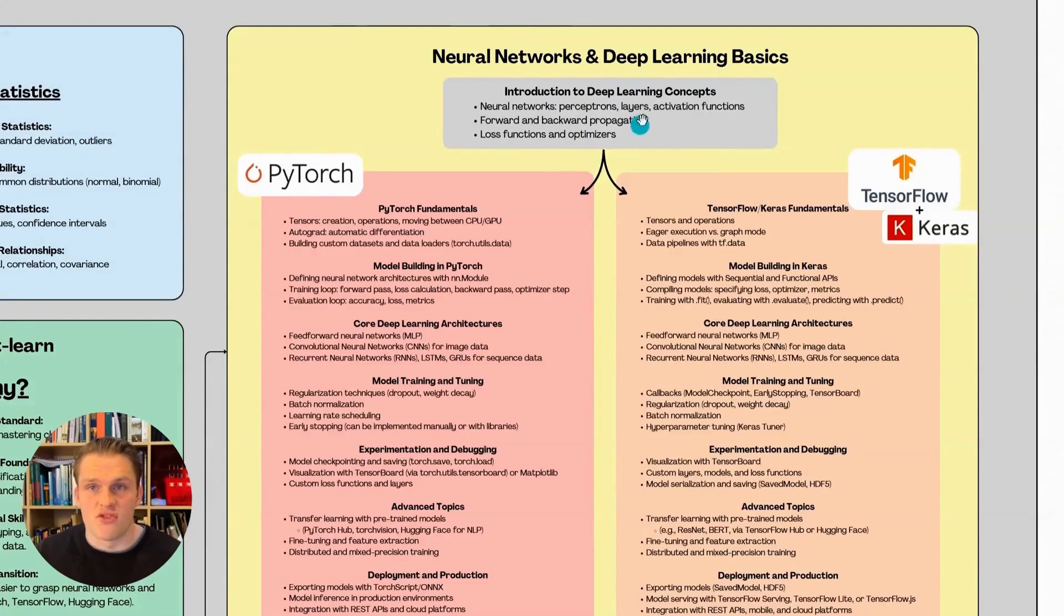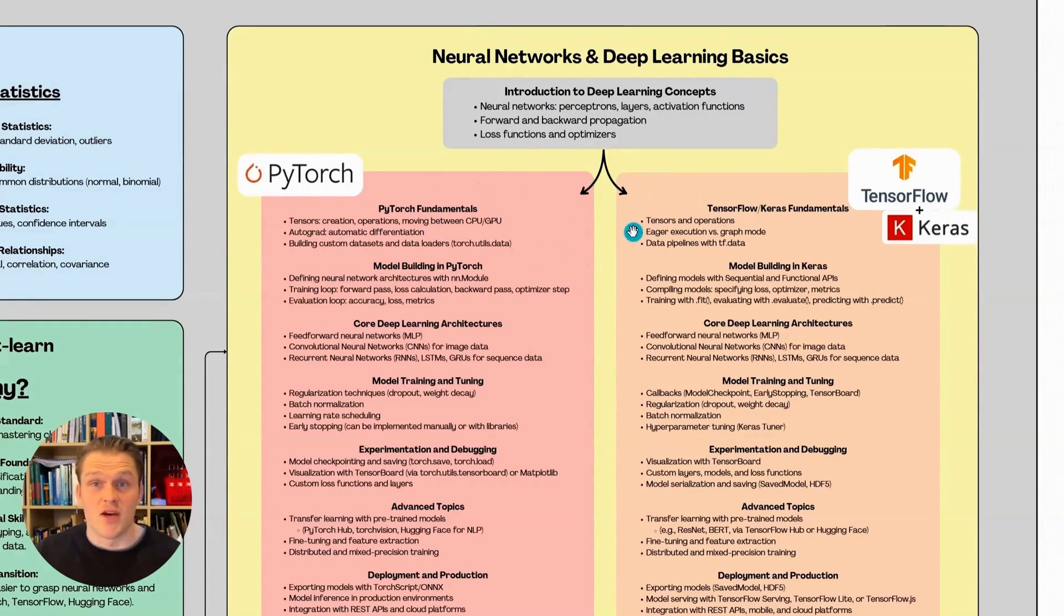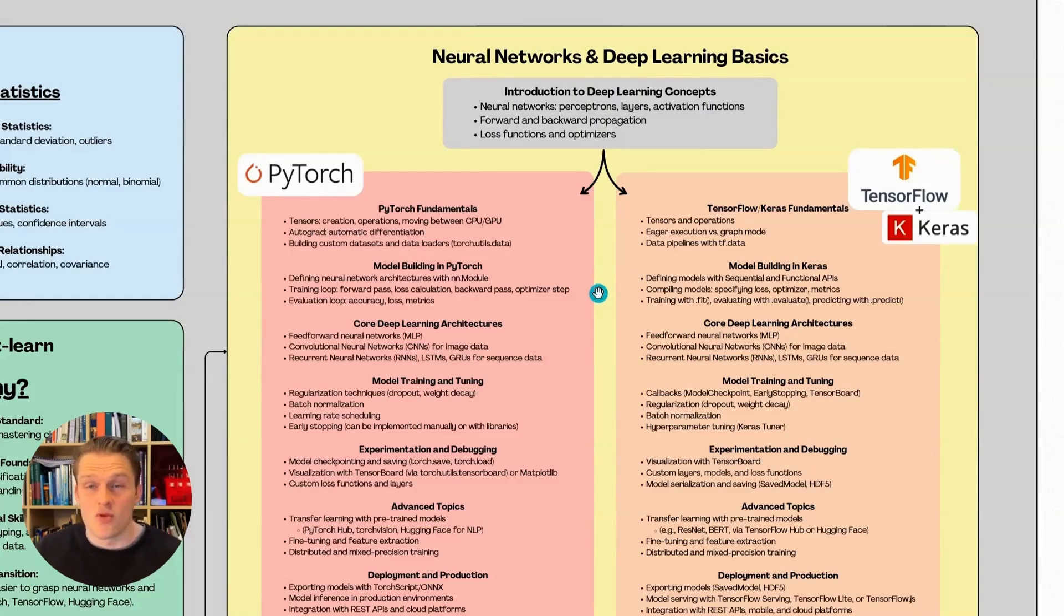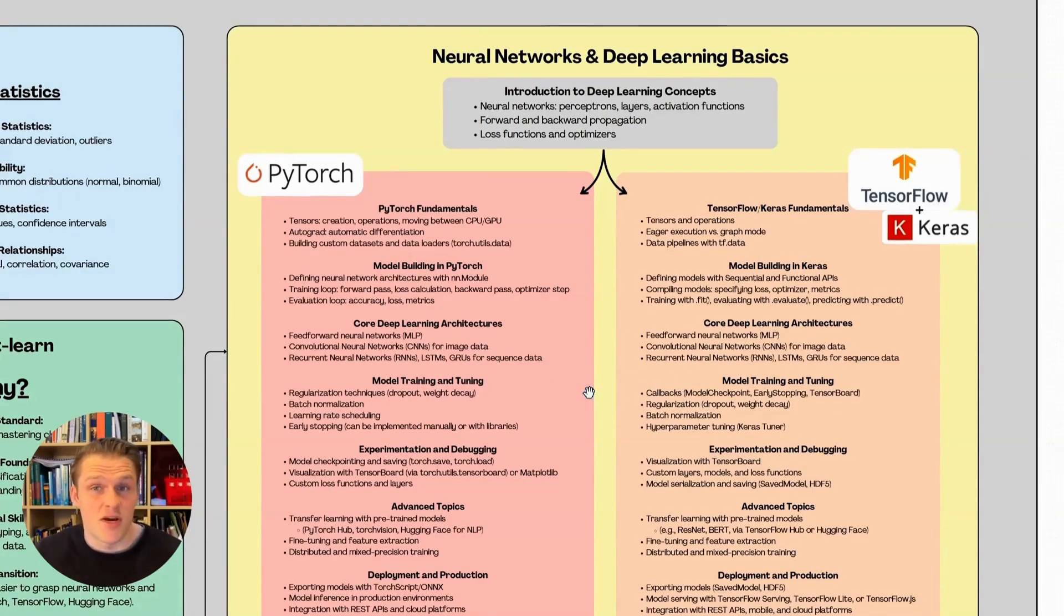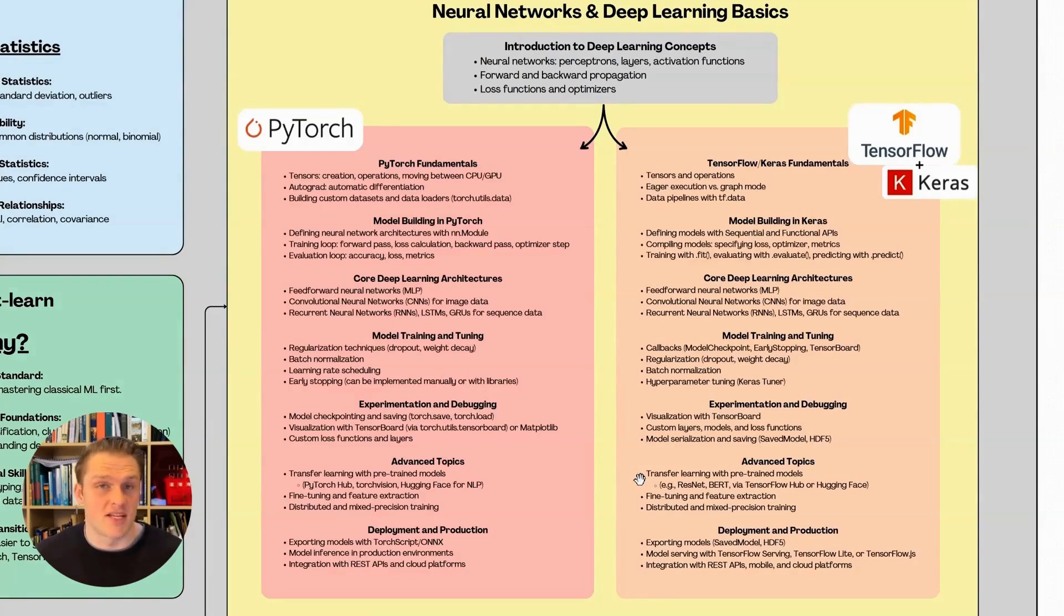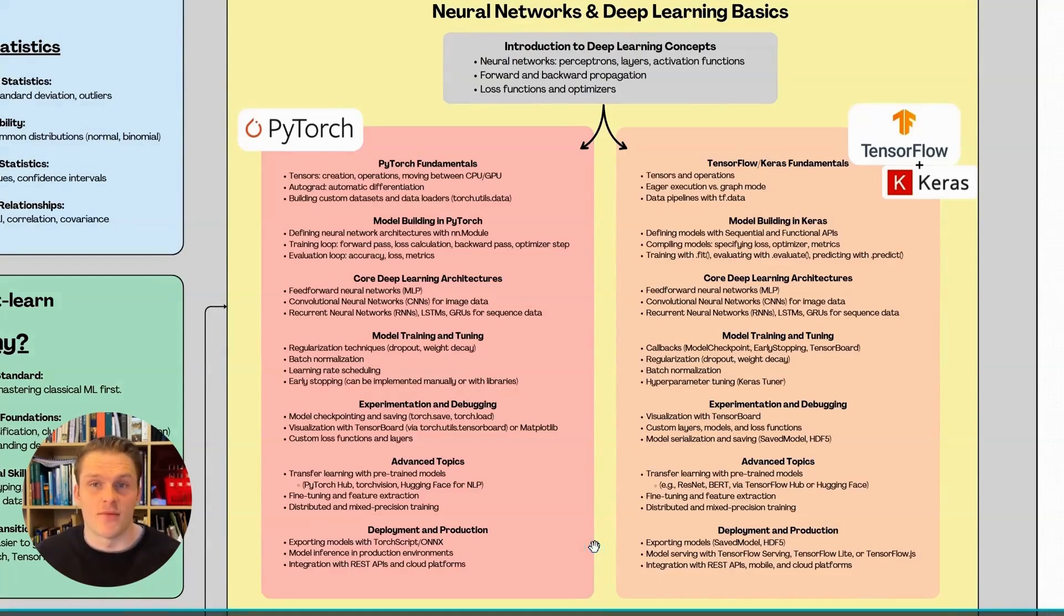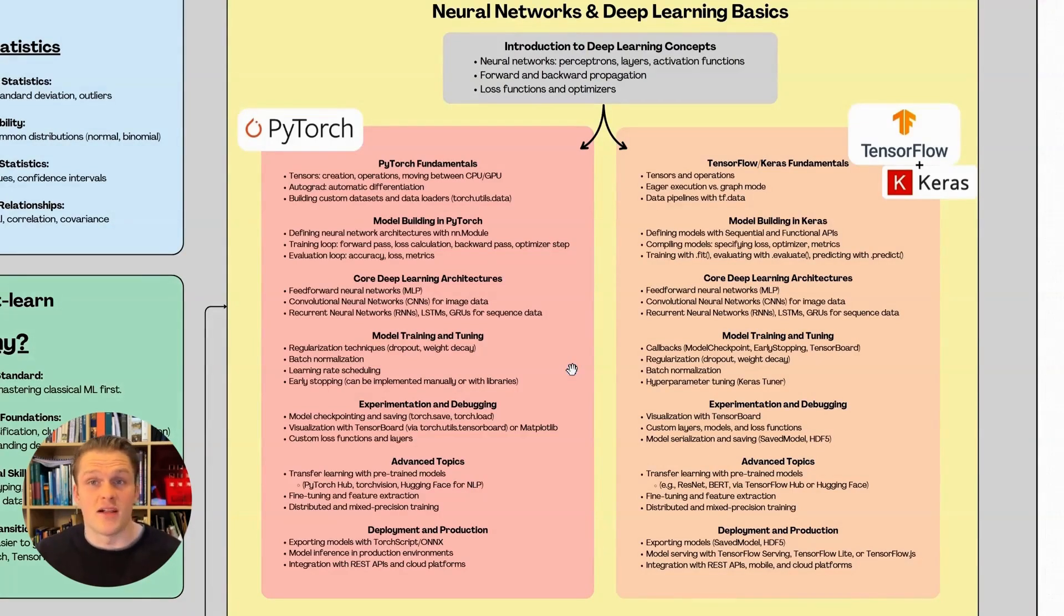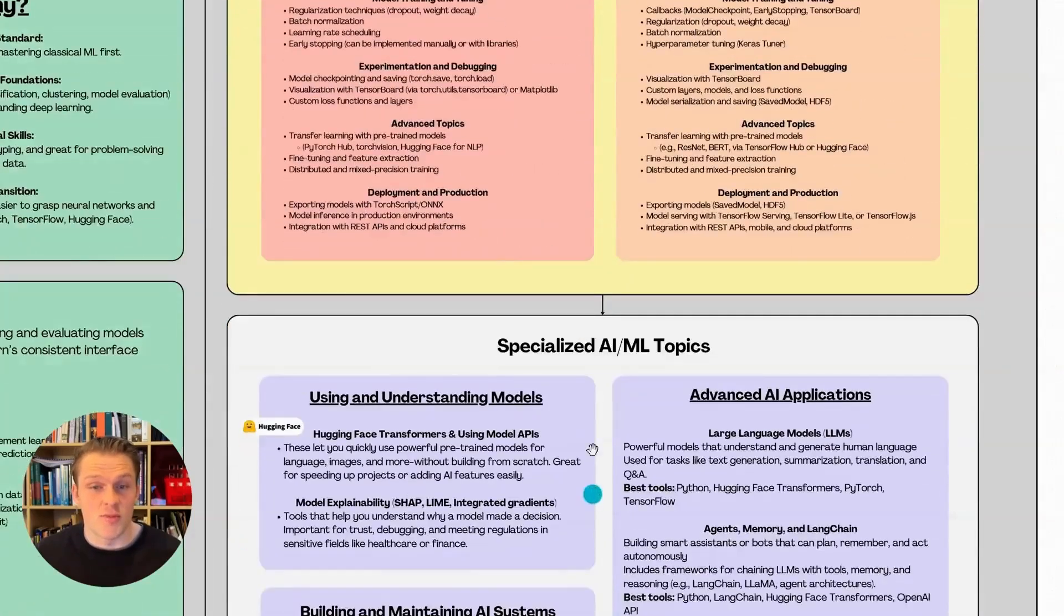Regardless of which framework you choose, the learning journey in deep learning generally follows this structure. You'll start with an introduction to deep learning basics, covering neural networks, forward and back propagation, and loss functions and optimizers. Then you'll learn the essentials of your chosen framework, whether it's PyTorch or TensorFlow, followed by building and evaluating models and exploring different deep learning architectures. Next, you'd focus on training and tuning, refining performance through experimentation and debugging. Then you'd move into more advanced topics like transfer learning, where pre-trained models come in handy. This is where tools like Hugging Face comes in. And finally, you'd want to cover deployment and production, learning how to run models in real world environments.